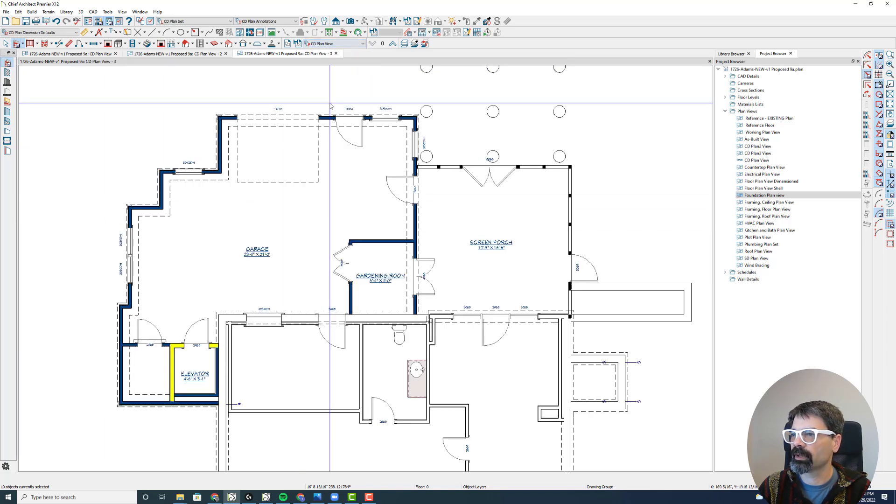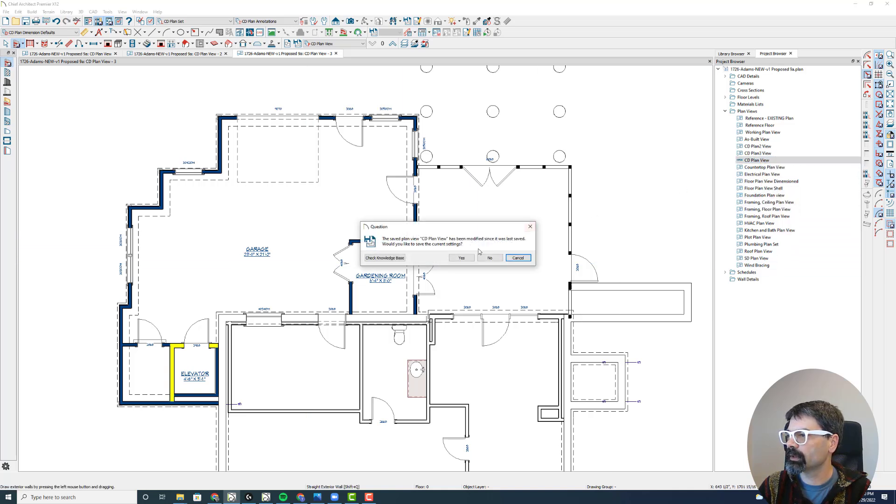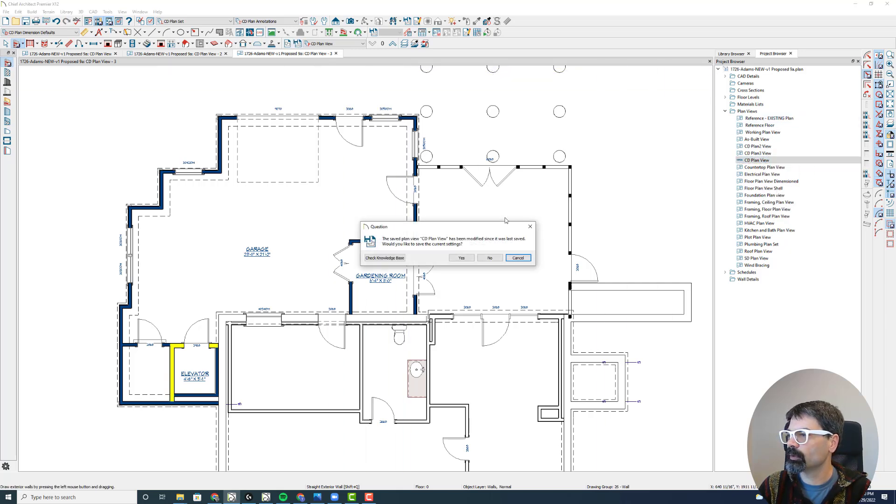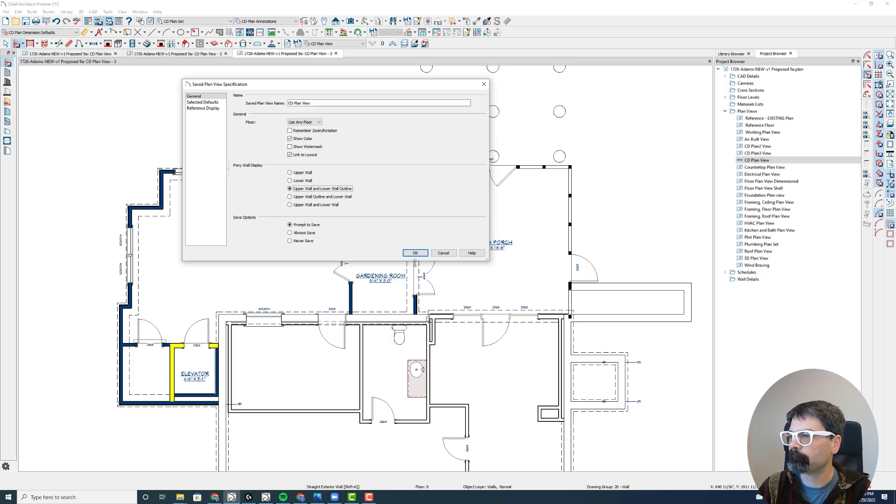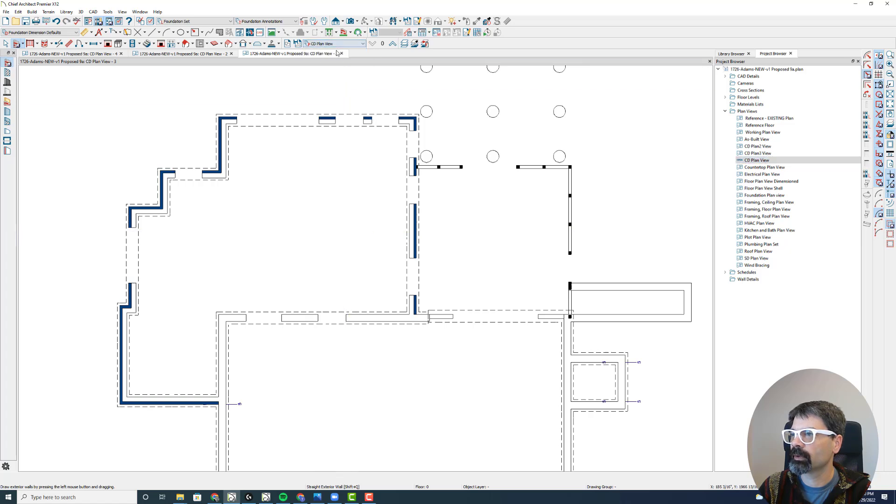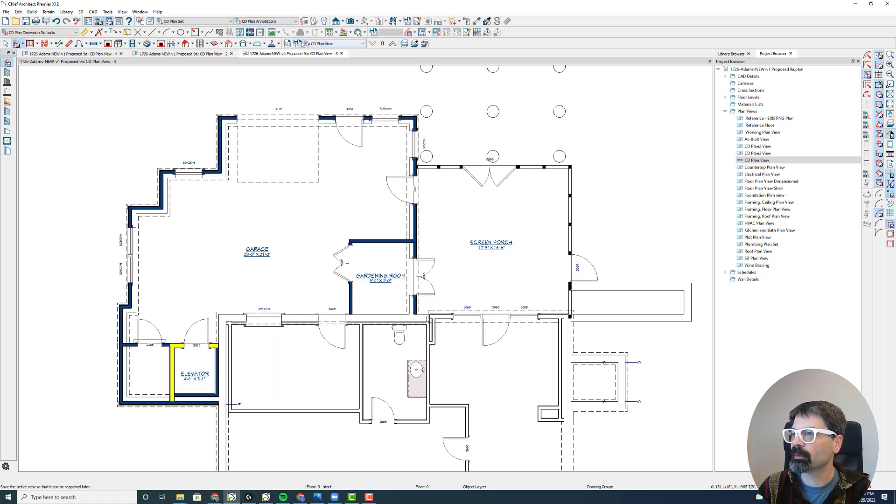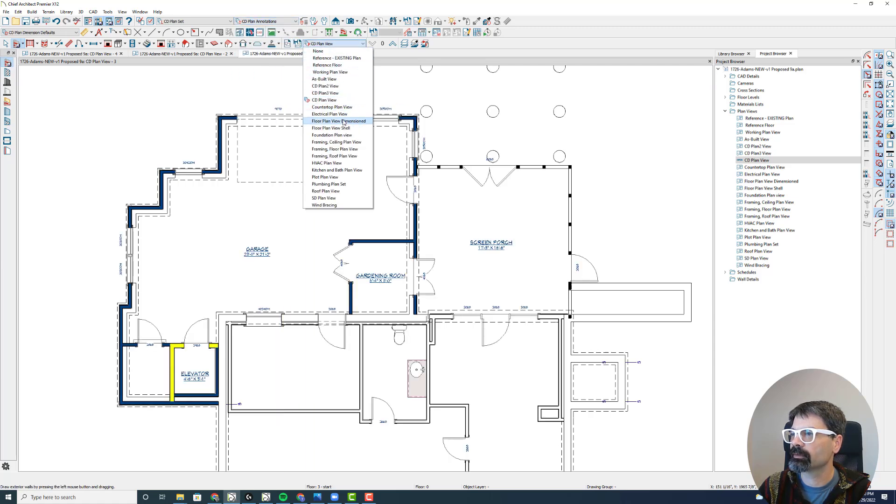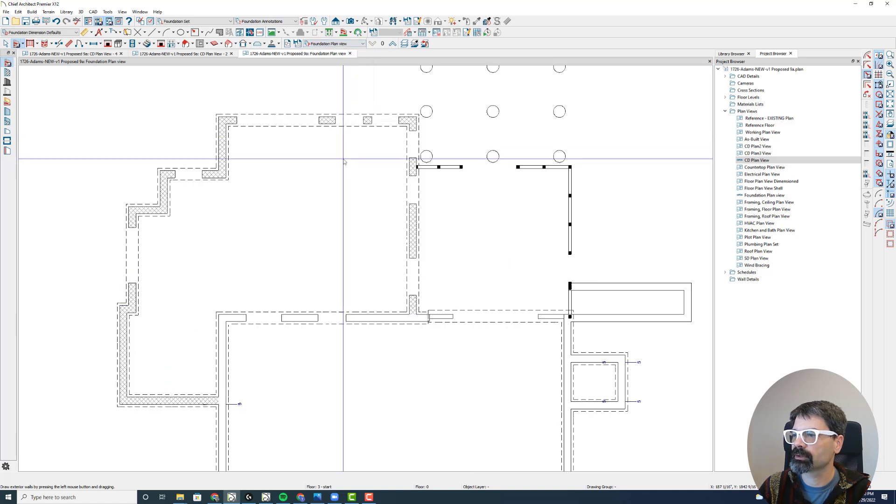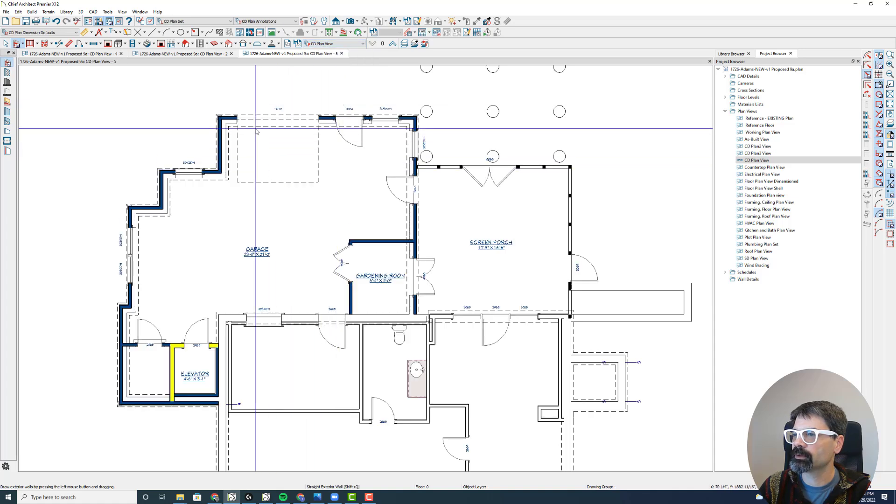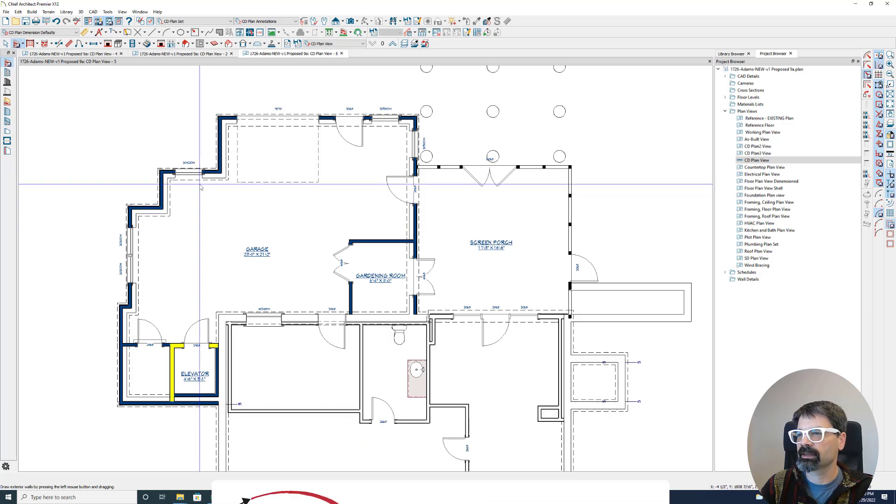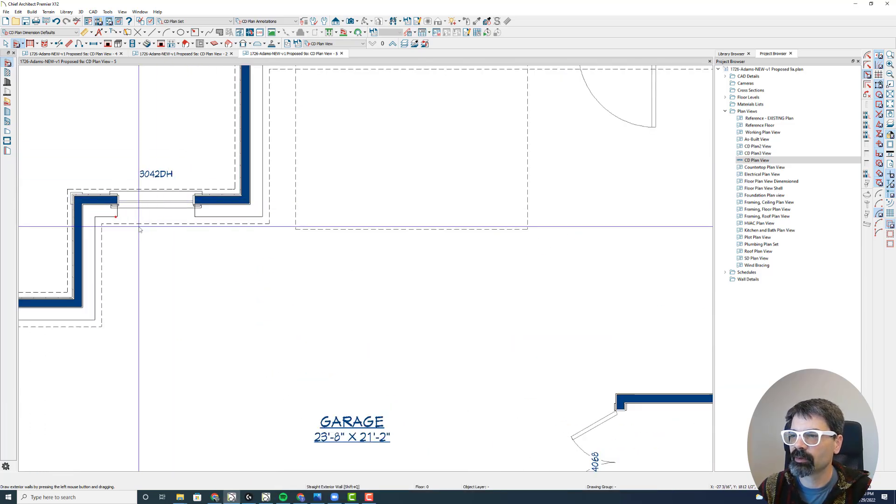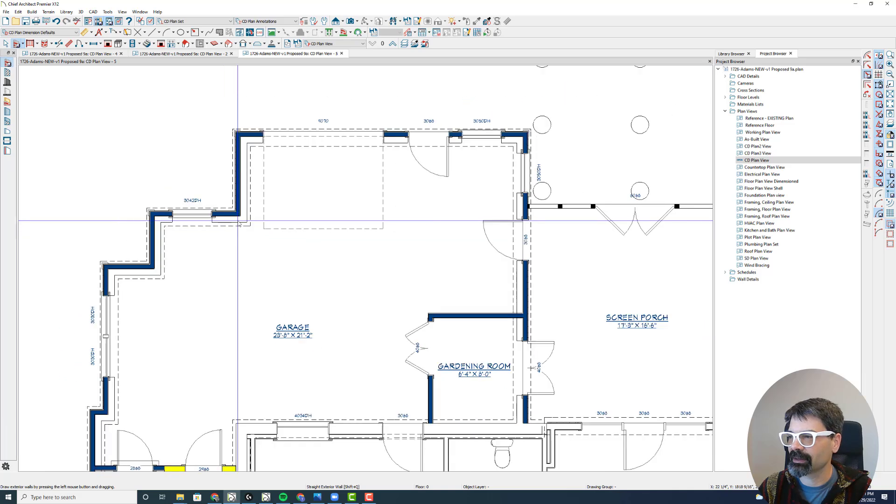I can move the walls. I can switch to CD plan view. Now that shows the framing. And in this, I could edit the view. Let's show the upper wall and the lower wall outline in this case. This shows the lower walls. CD plan view shows the upper walls and the lower wall outline. The problem with this is that I still want it to show across here for that lower wall, so it needs to update just a little bit. I'll probably just draw some CAD lines there.